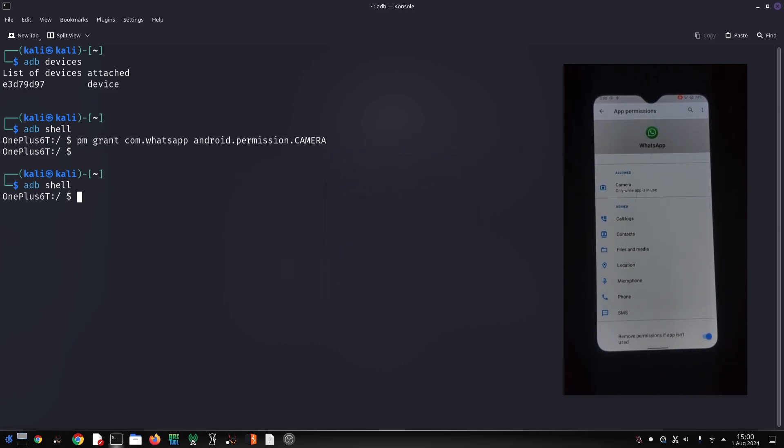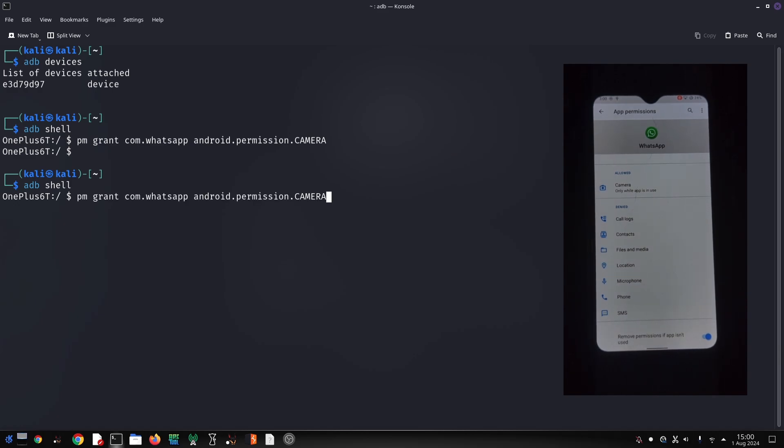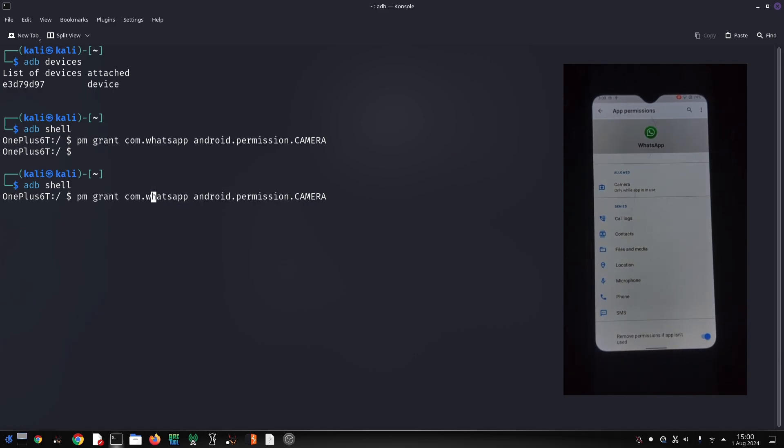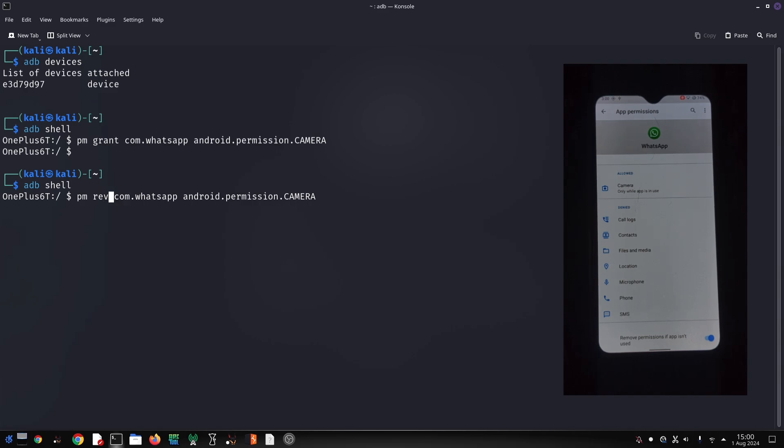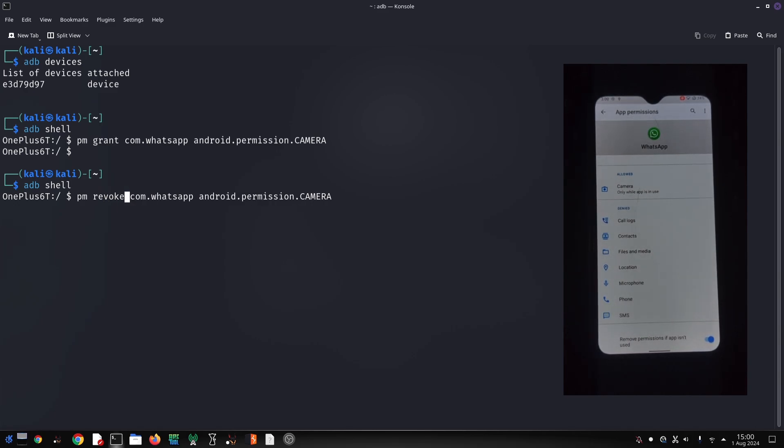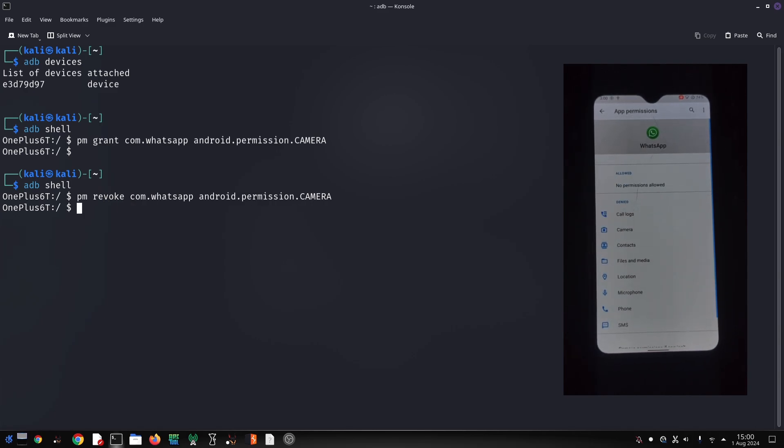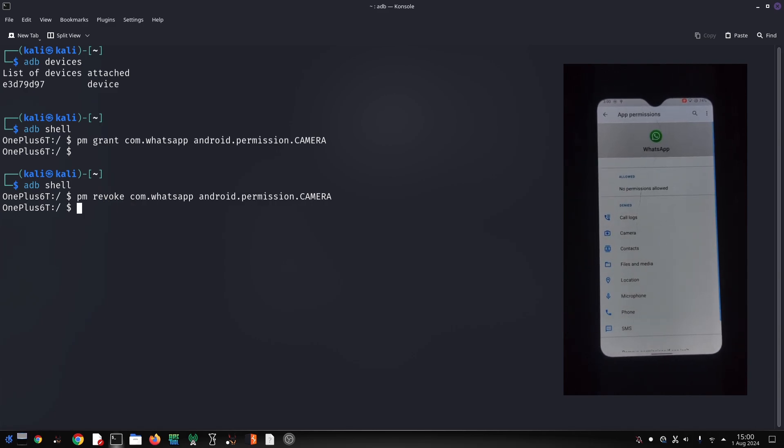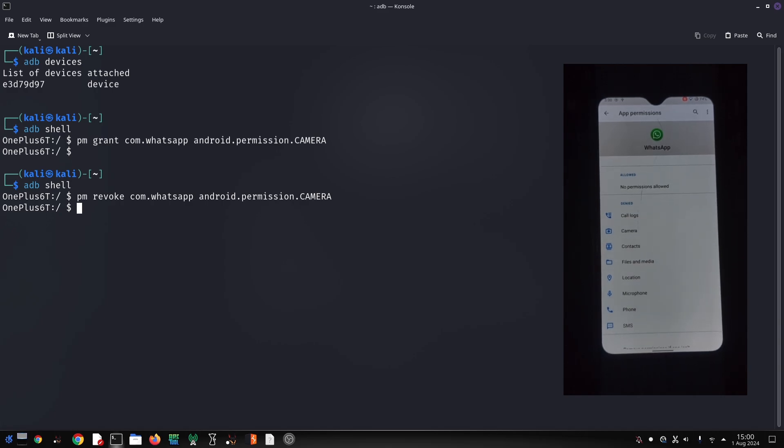Now WhatsApp no longer has permission to use the camera. And there you have it! We've successfully granted and revoked the camera permission for WhatsApp using ADB commands. This can be useful for testing purposes or in specific scenarios where you need to control app permissions.